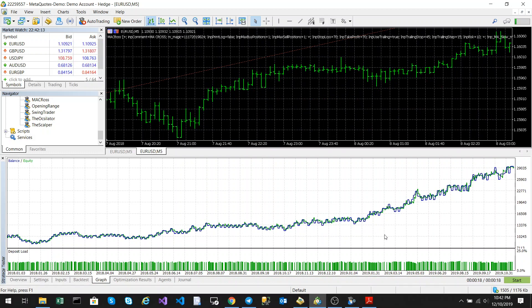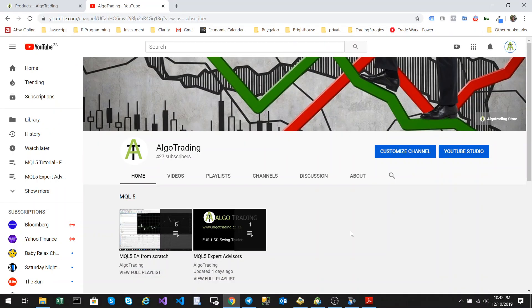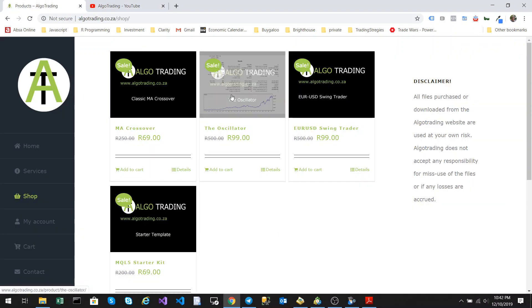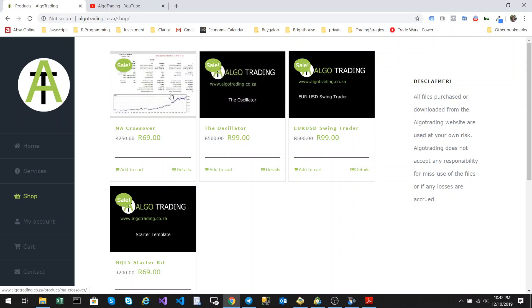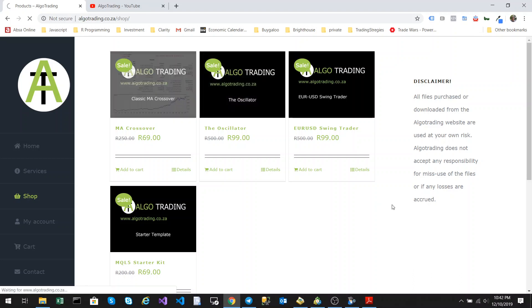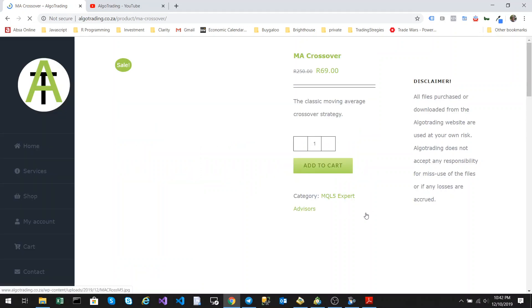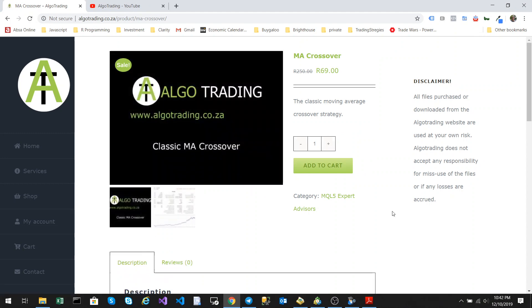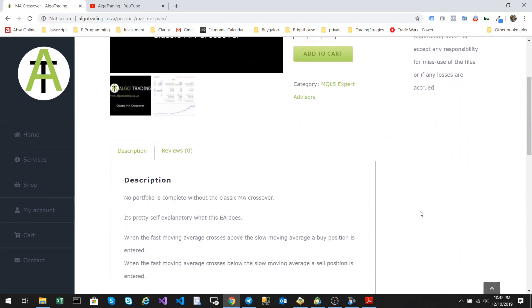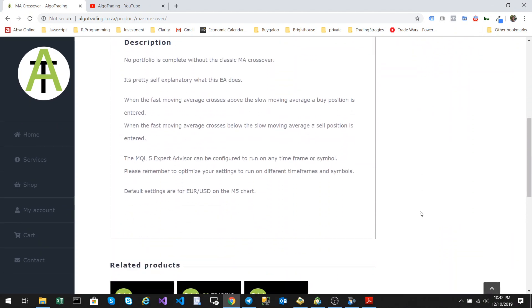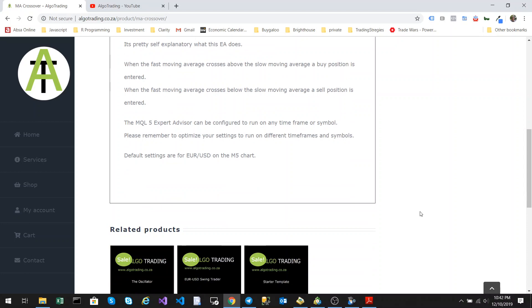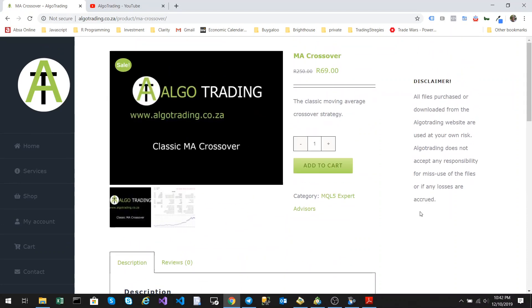So, that is the MA crossover. Hope you enjoyed this video. Please remember, all of my algorithms are for sale on the Algo shop. And you can see the back test results. I'm currently having a special on, which will go until the end of January.